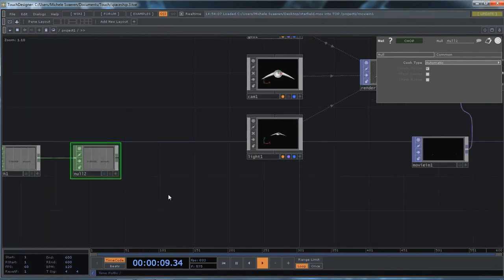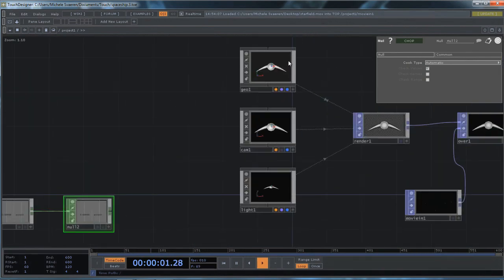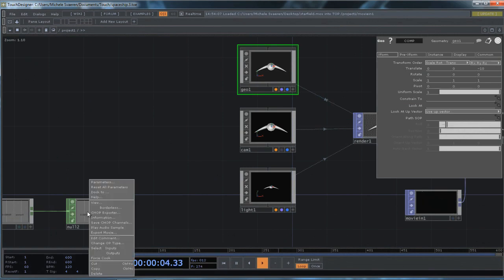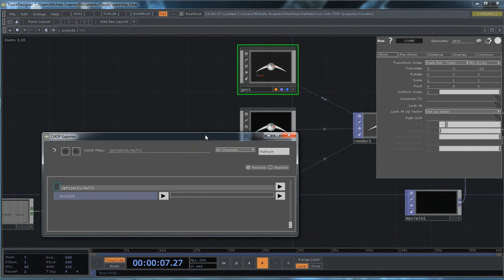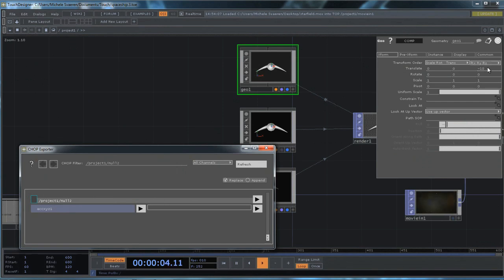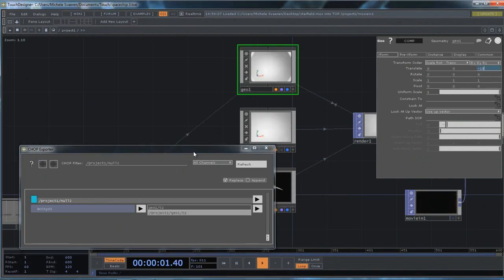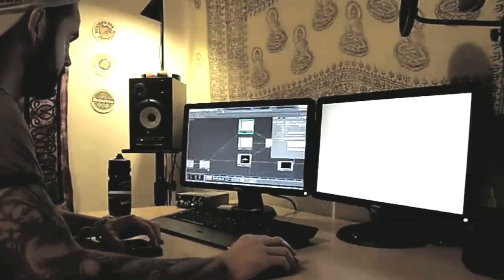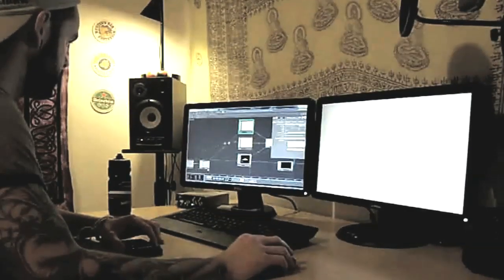And then I'm going to go on to my geometry. And I'm going to left click on this and choose chop exporter. And I'm going to drag and drop this onto the translate Z over here. Just drag and drop that. And choose export chop. And now you can see it's back to zero because that's its default now.